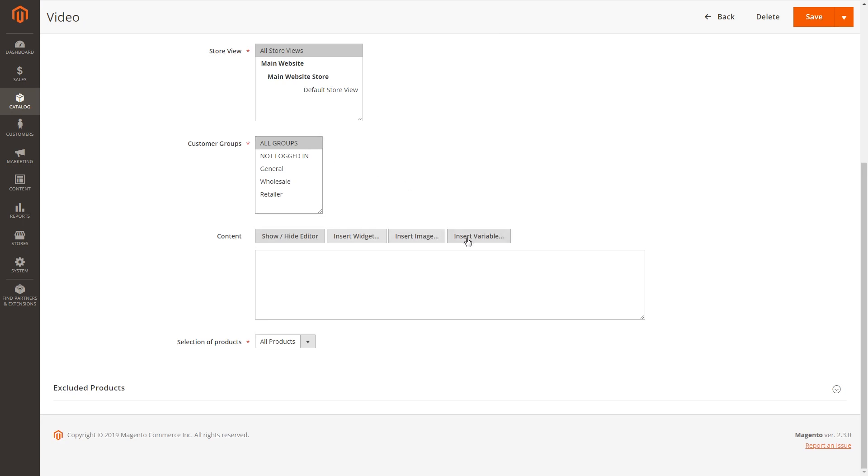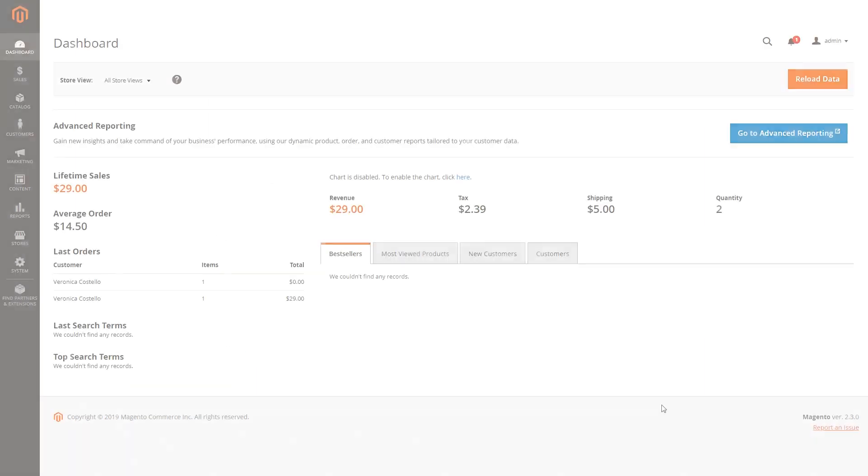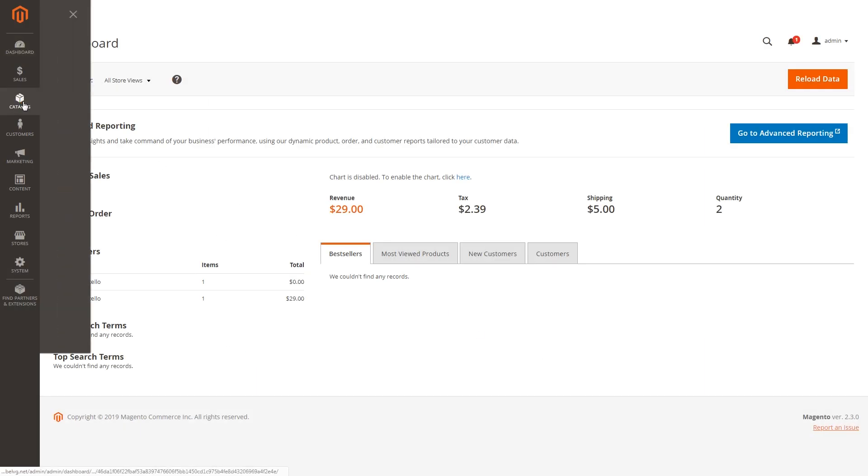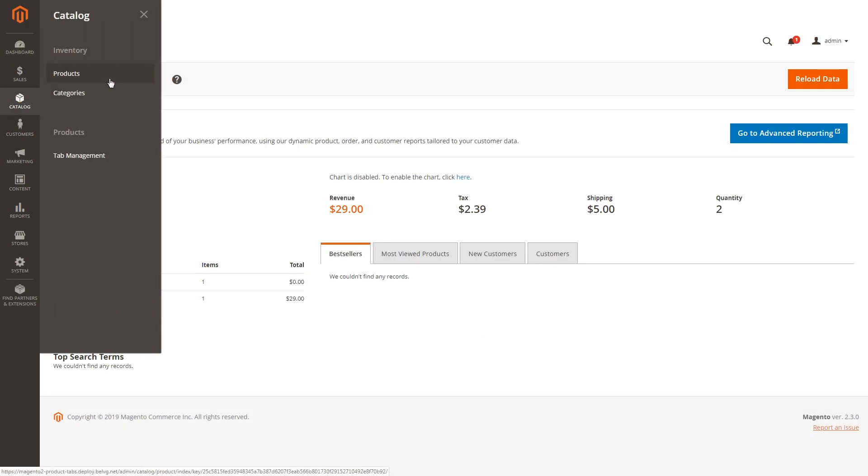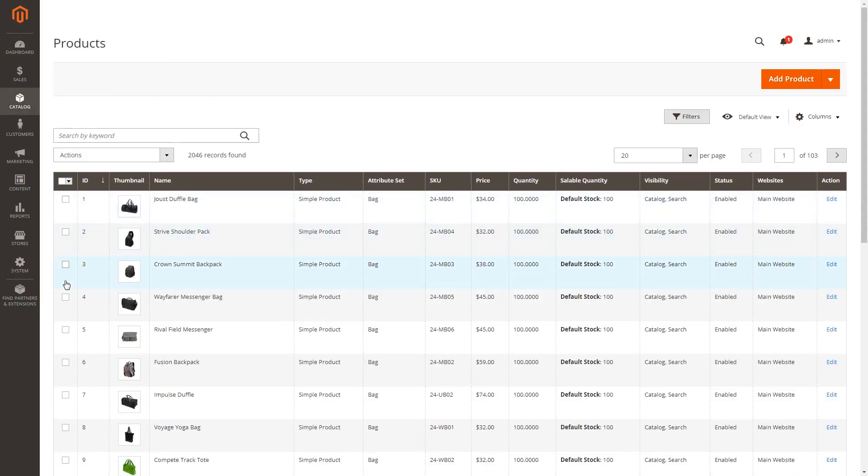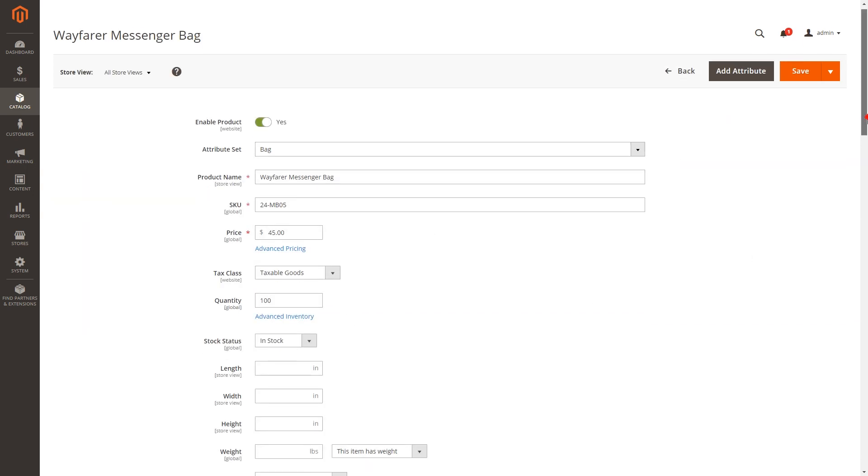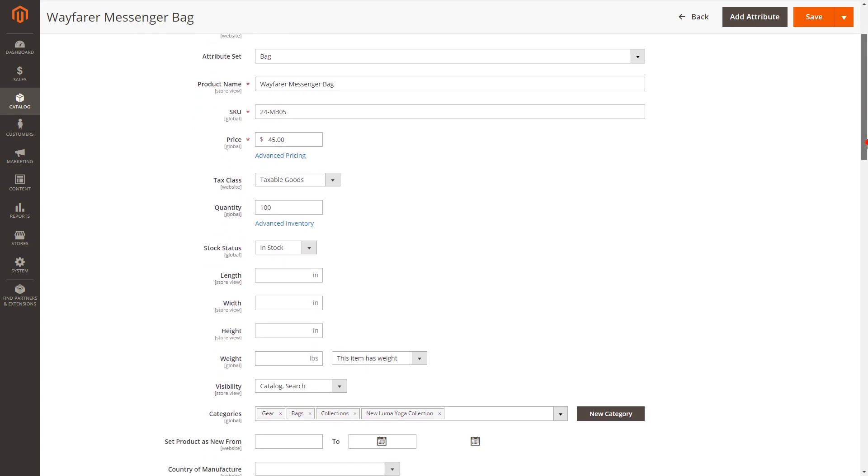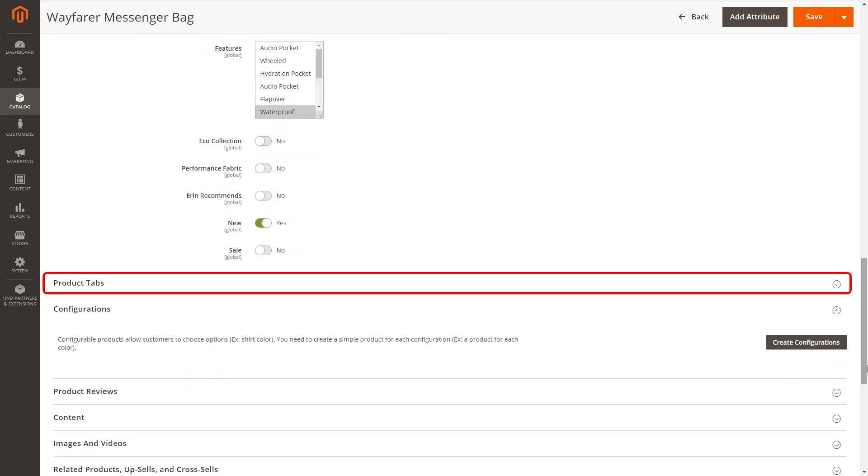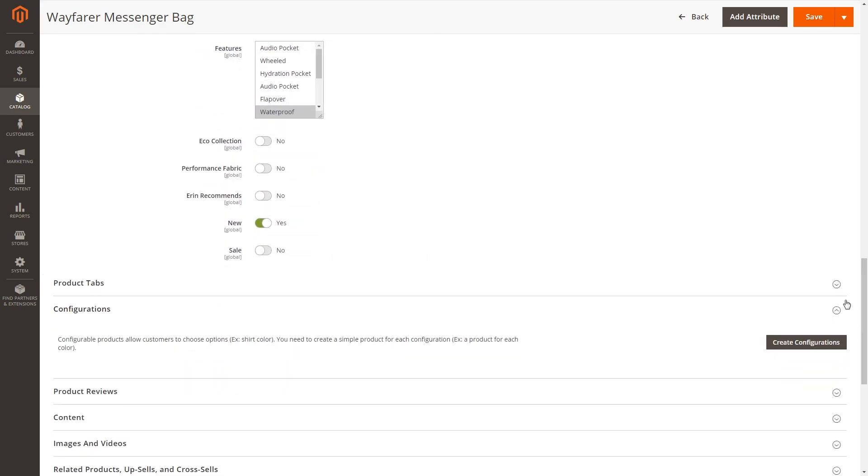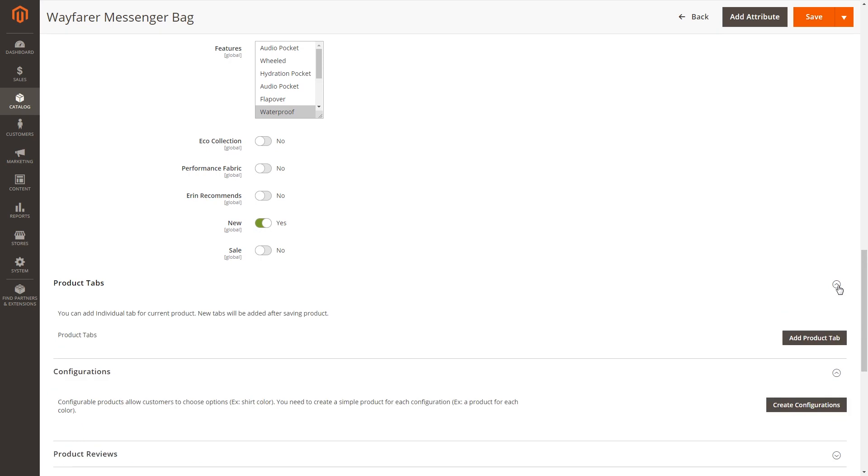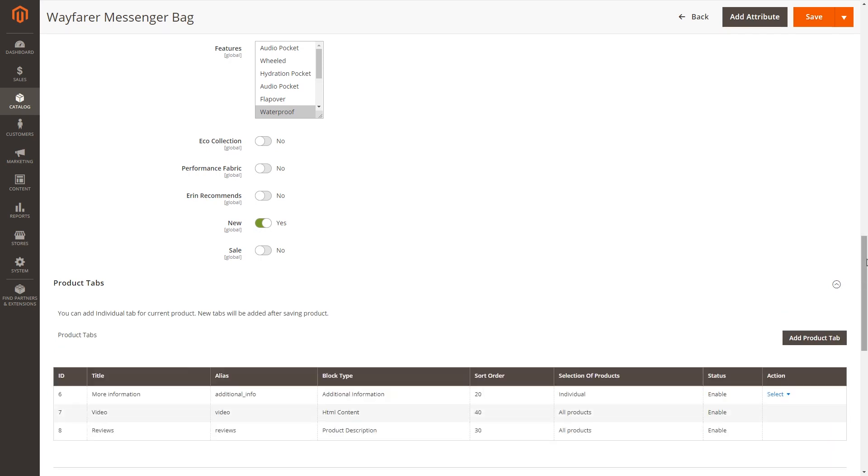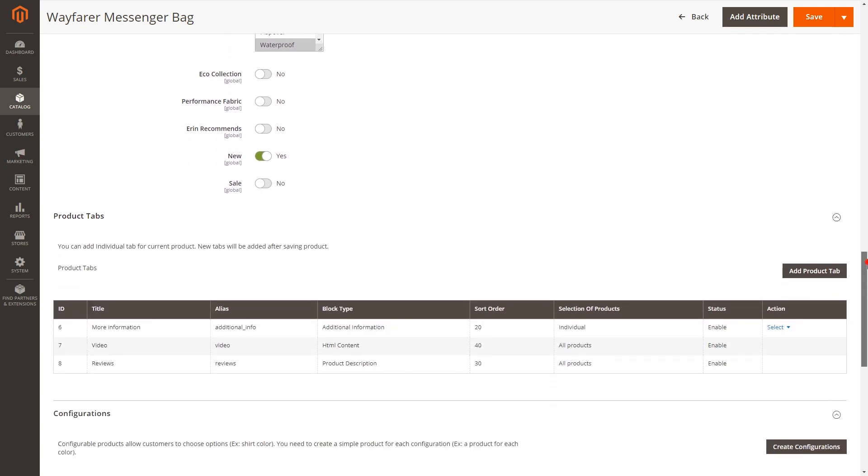Creating new tabs for a separate product is also available by navigating to Catalog, Products. Hit the item you wish to configure, then scroll down through the list of product settings until you find the Product tabs option.